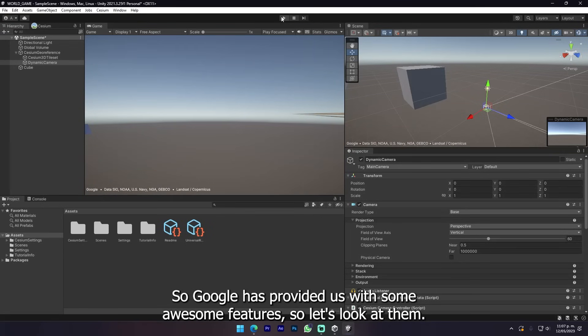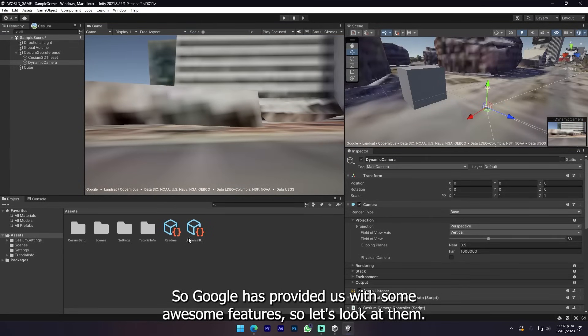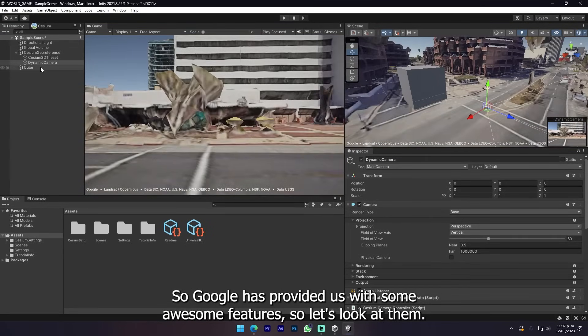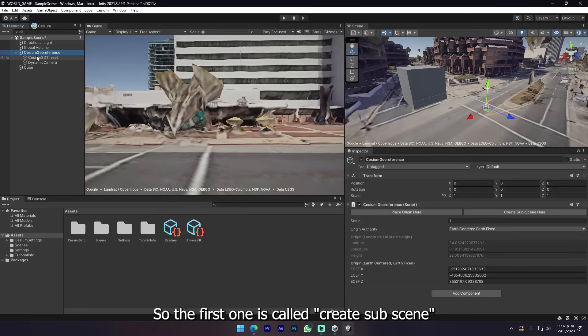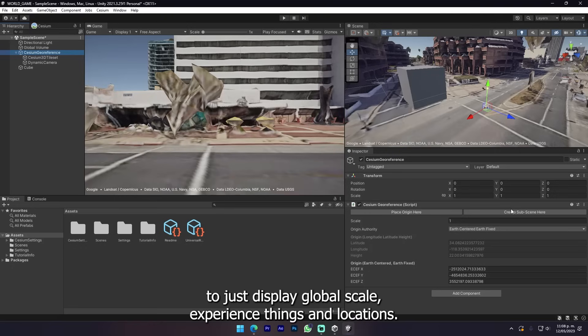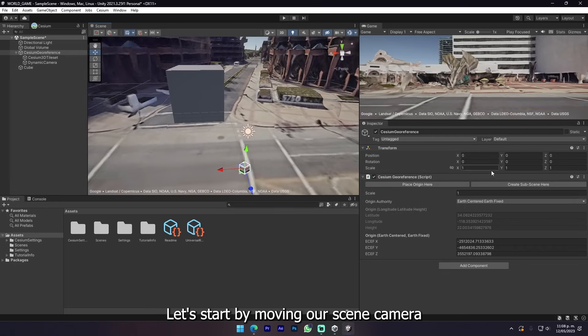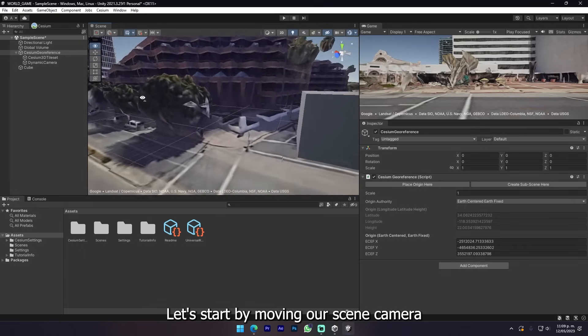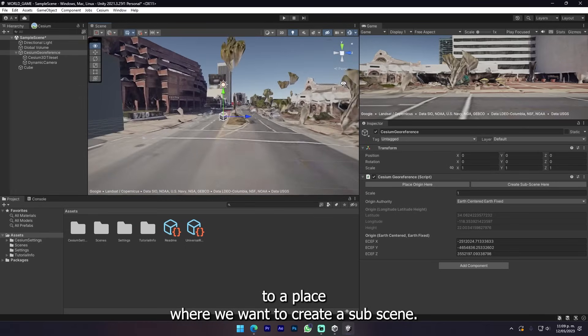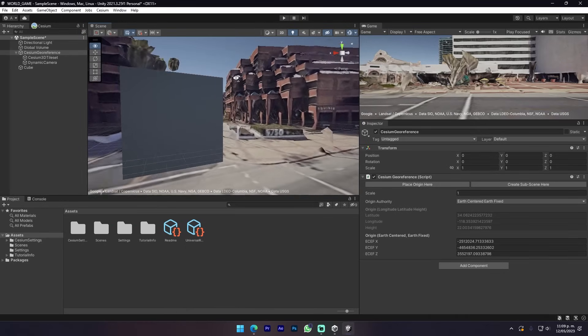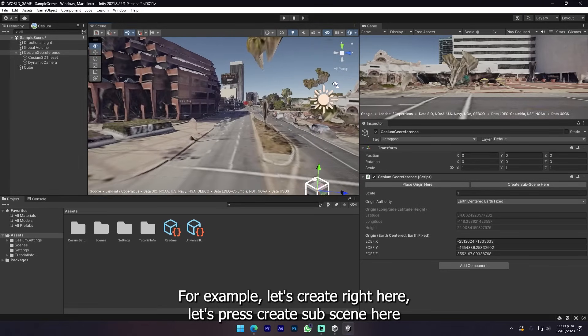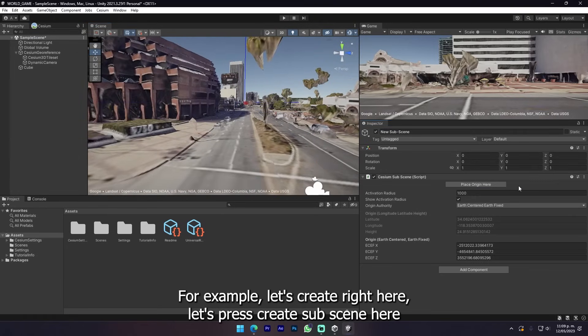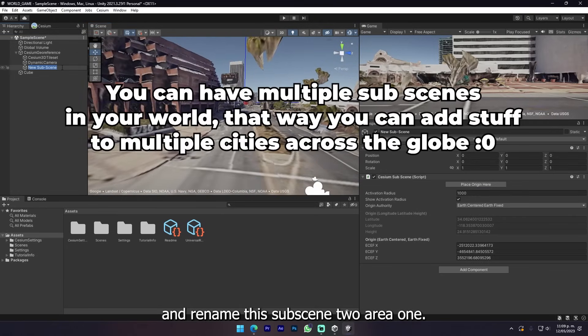Google has provided us with some awesome features. The first one is called Create Subscene. Subscene is an actual way to create a zone in a map to just display global scale experience things and locations. Let's try it out. Let's start by moving our scene camera to a place where we want to create a subscene, for example right here.